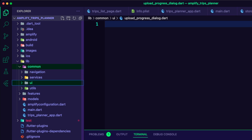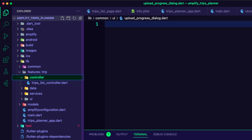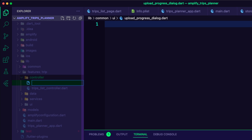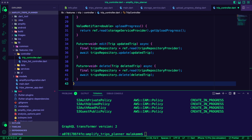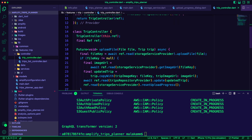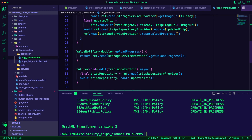First, I needed to create a trip controller dart file. I created it inside the trip controller folder. The app UI will use this controller for editing and deleting a trip using its ID. The controller will also be used for uploading an image for a trip.